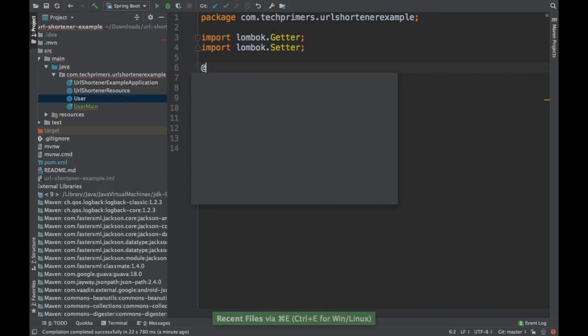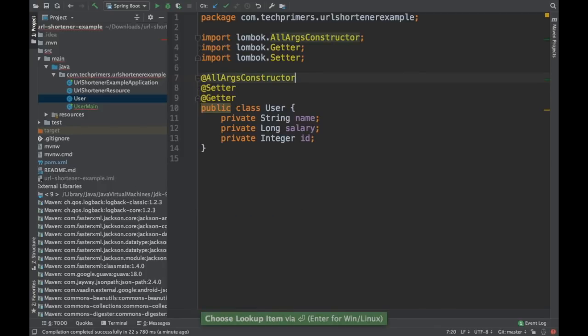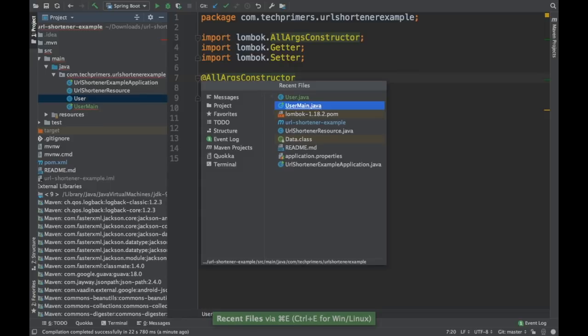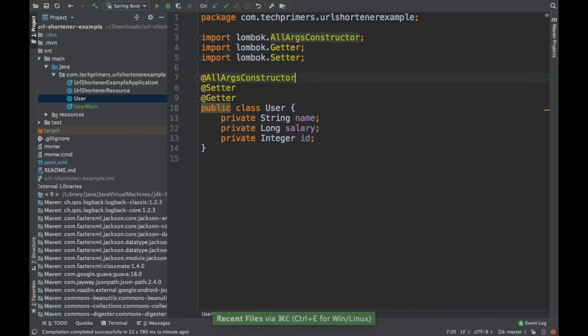There is something called @AllArgsConstructor. This is going to create arguments for every object. So see that the compilation error has gone now. If I don't want to have any constructor, I can just do @NoArgsConstructor.